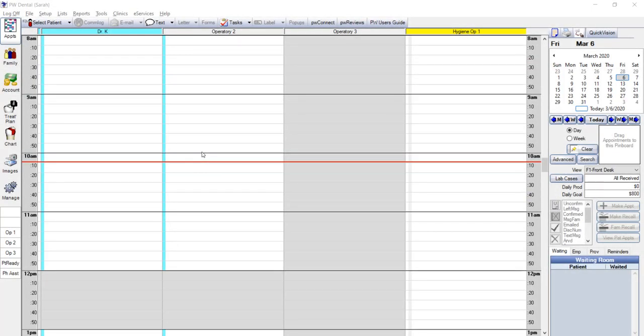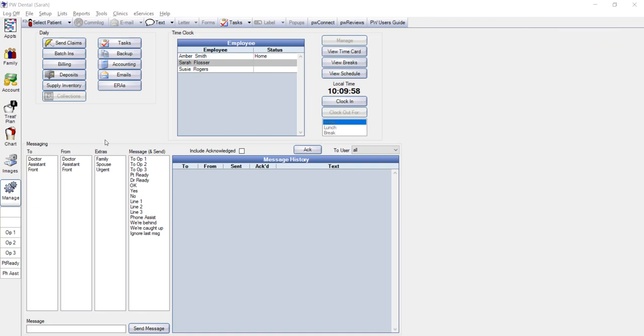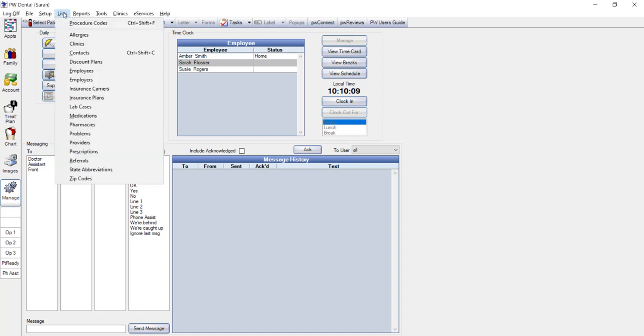Before we start adding users under the security setup, first we need to add our employee names. The purpose of adding the employee names is for effectively setting up the time card security, that way employees can't clock in or out for another member of your team. To add your employee names so your staff can use the time clock, you first go to the list menu, then click on employees.